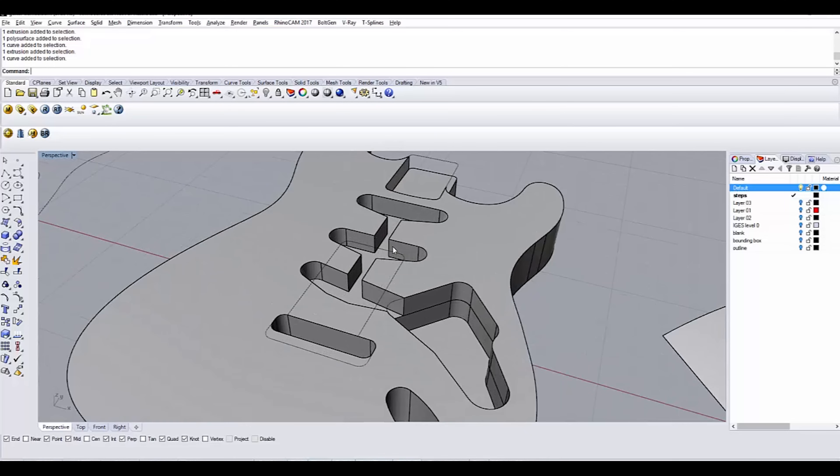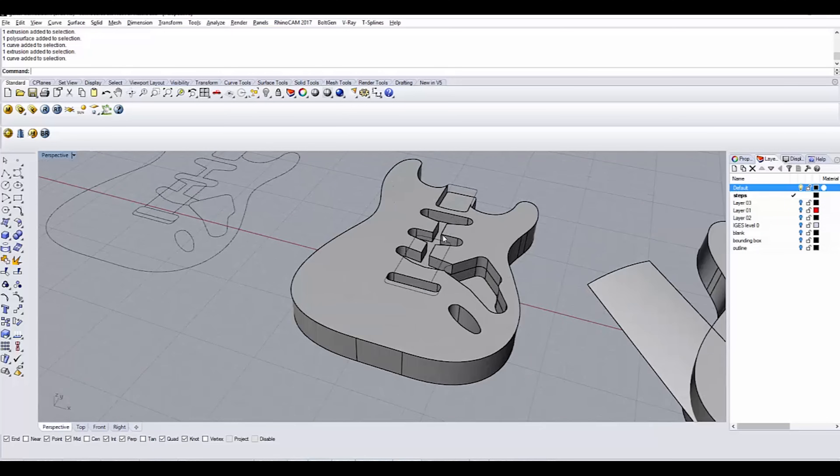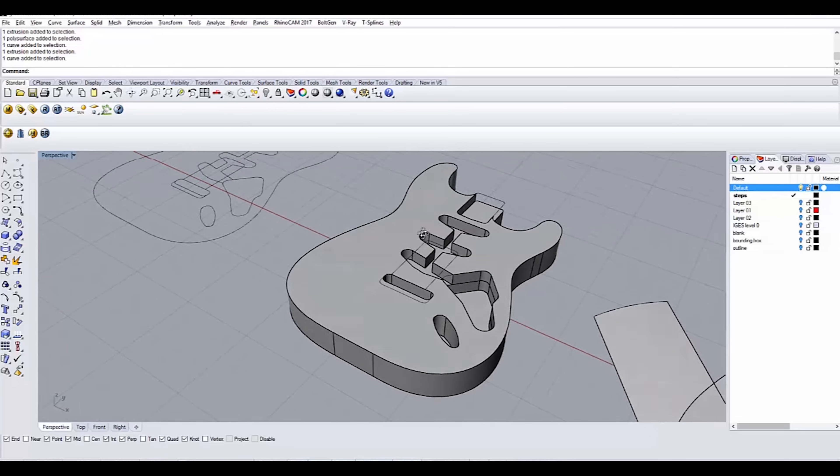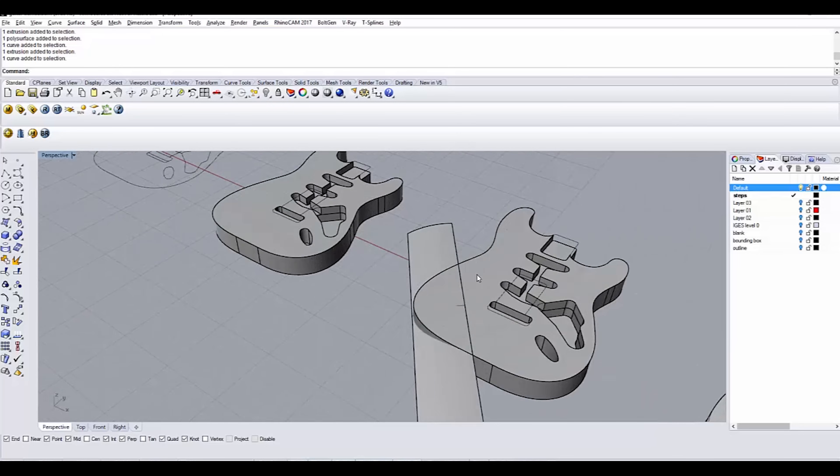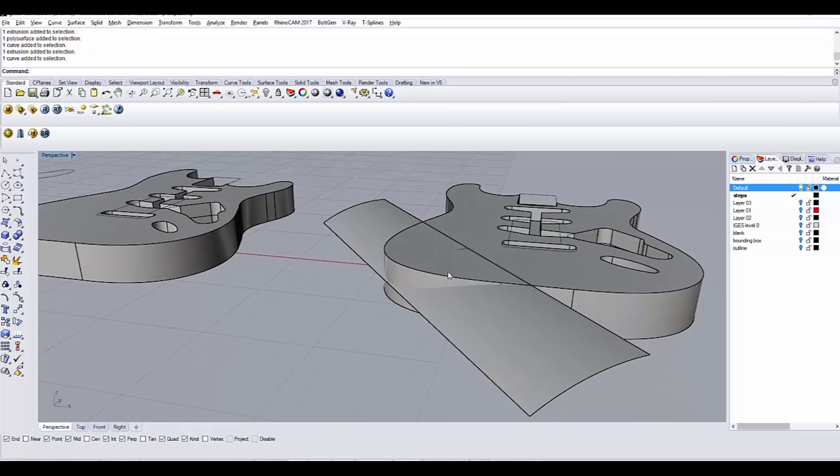So I extruded these interior curves, and then I use that to subtract it from the overall shape. That's how I arrived at this stage. In the next step, I'm using the same basic procedure. I have a curve right here,